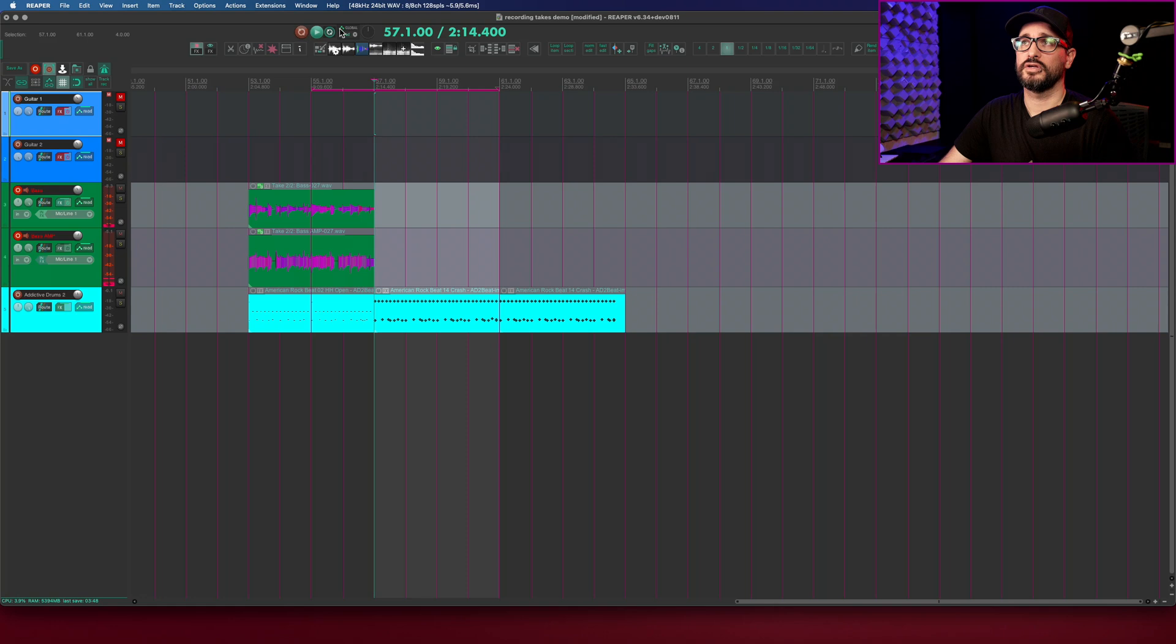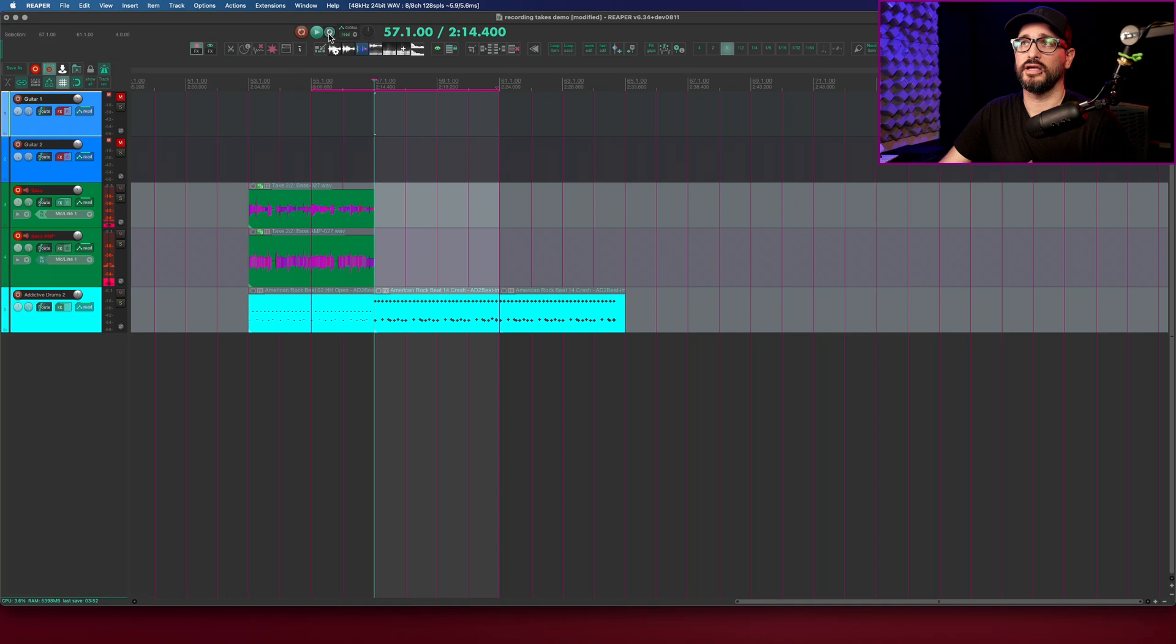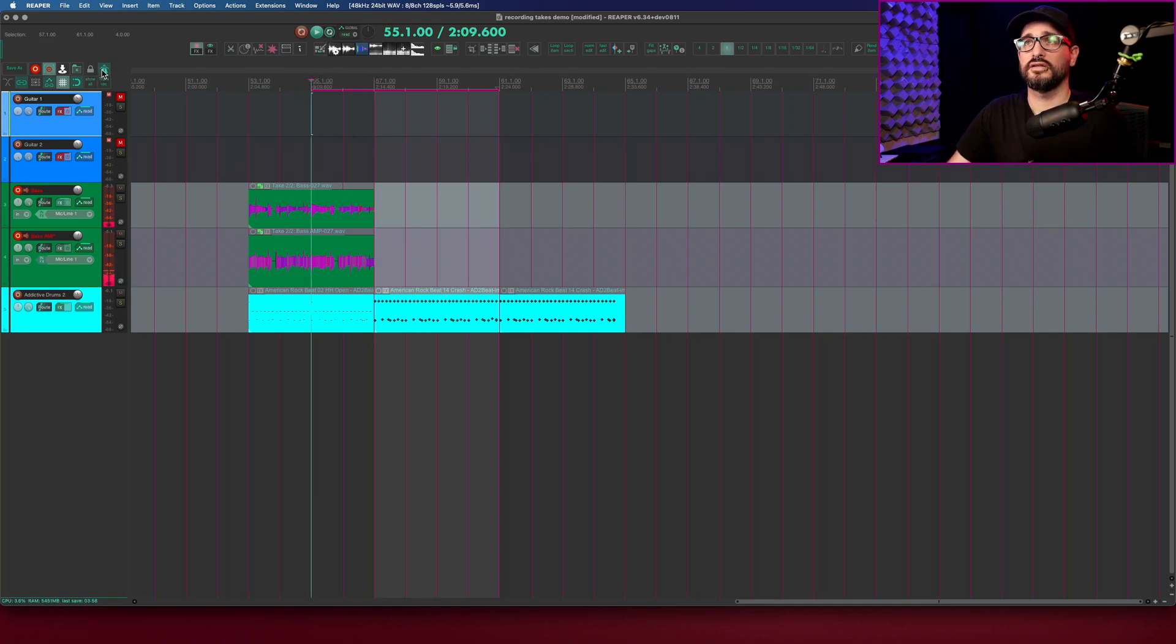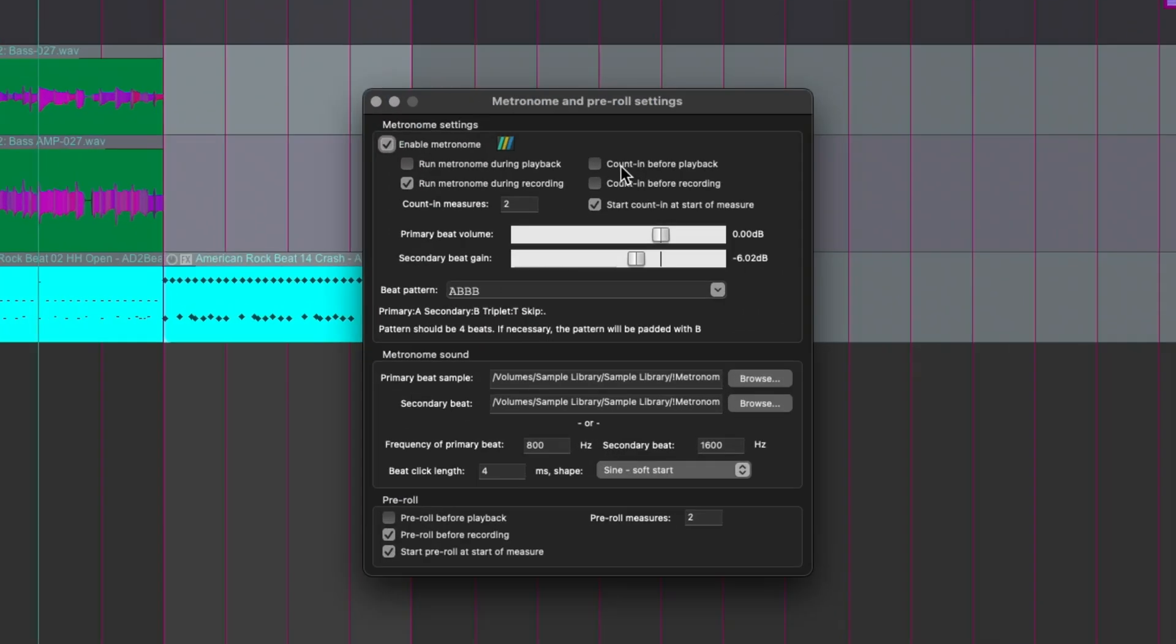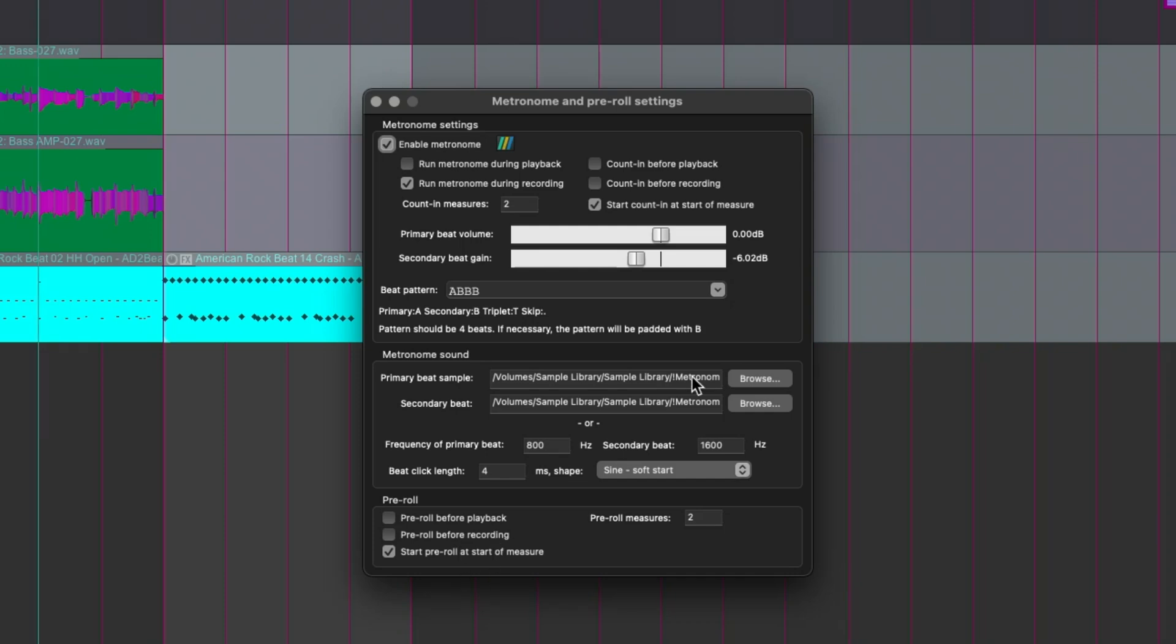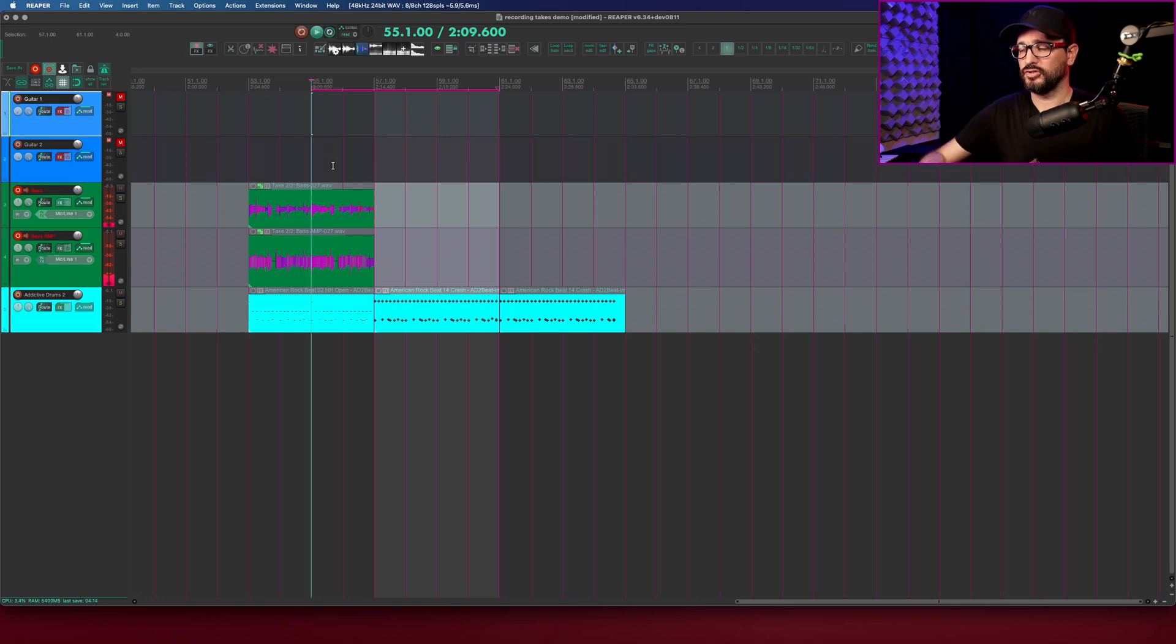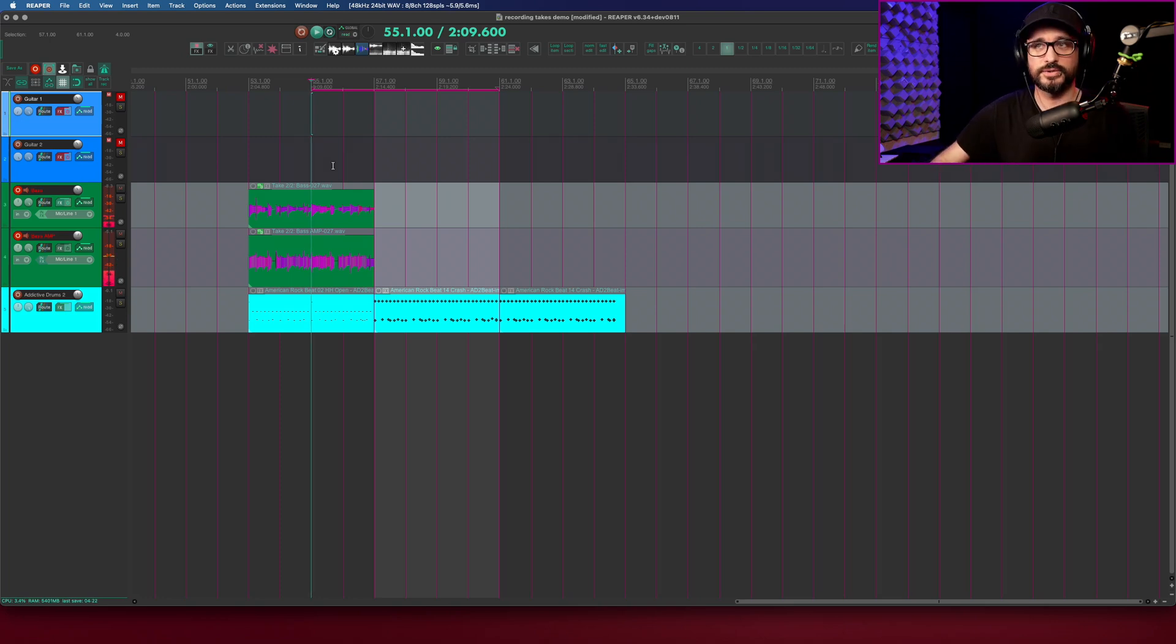So once again time selection auto-punch is on and loop playback is on. I'm just going to move my cursor to the beginning and let's look at the metronome settings. I have pre-roll turned off. There's no additional pre-roll. I'm doing kind of a manual pre-roll with my loop section. I think I'm ready to record. Let's try this out.